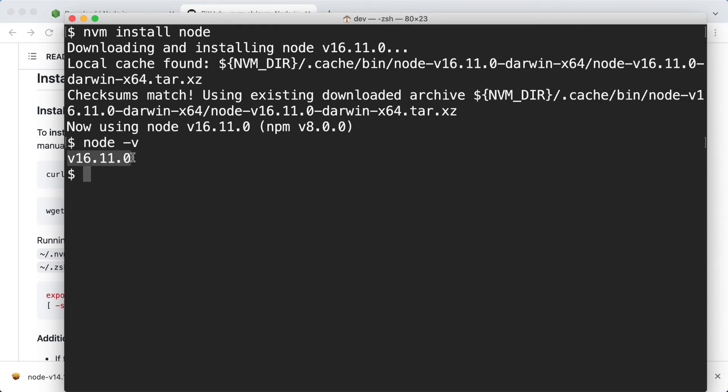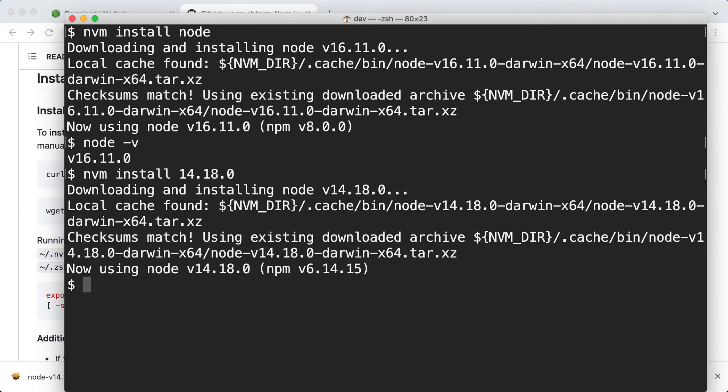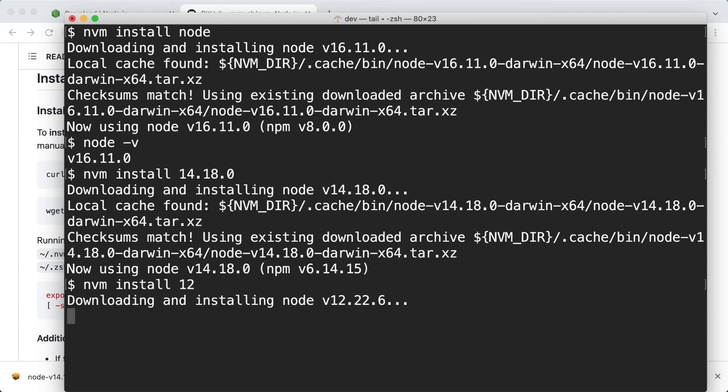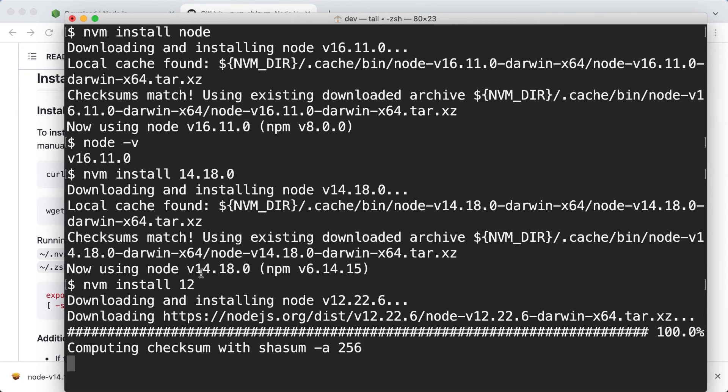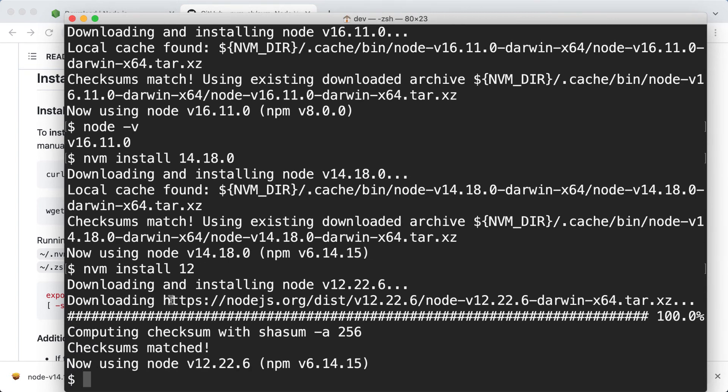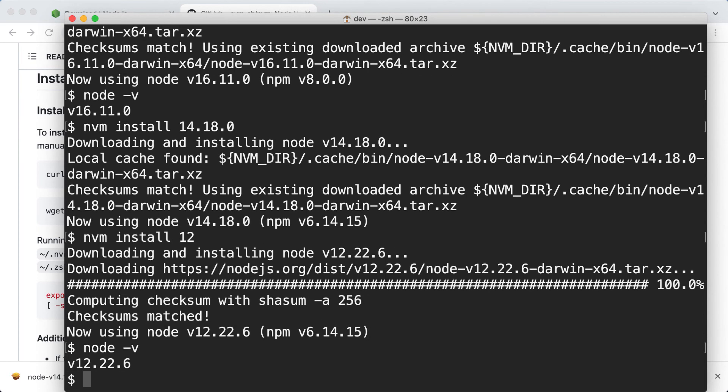Also, we can use nvm install to install a specific version. For example, let's install the current LTS version, which is 14.18. Here we go. Again, I already tried installing this version when I was rehearsing this video. Let's try to install another one like 12. Okay now I downloaded the archive from the node.js website, installed it and pointed the node command in my shell to version 12. So now if I type node -v, I'll get version 12 here.